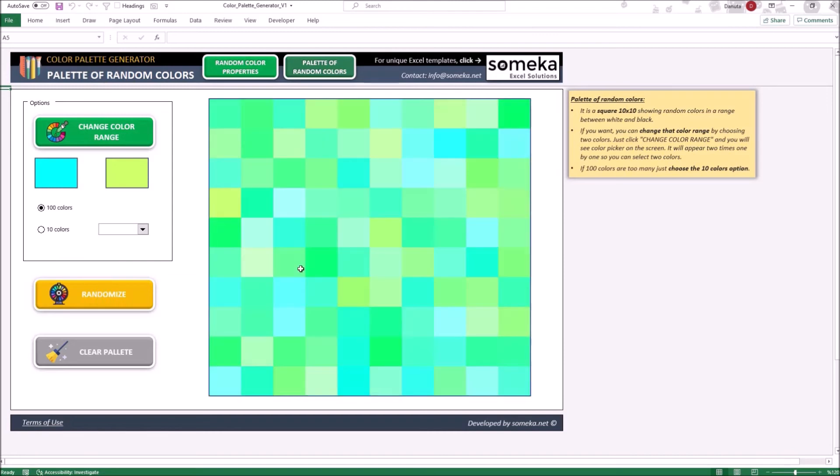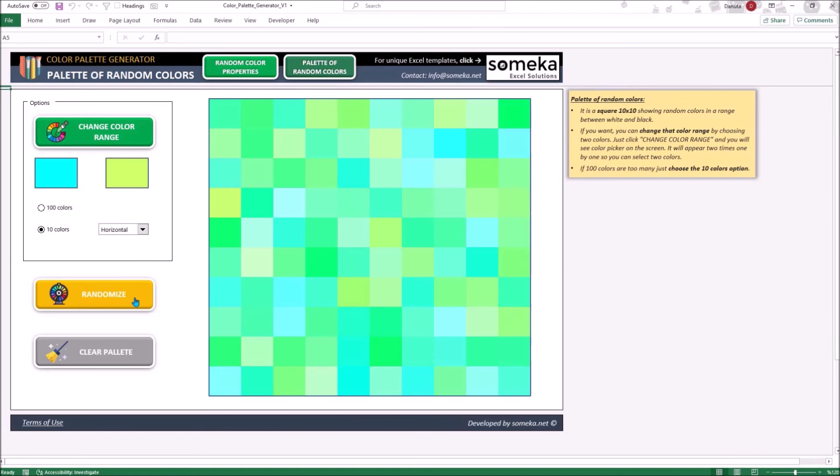If 100 colors is too much for your purpose, you can display the colors in a simpler way. You can generate 10 colors in a vertical or a horizontal way. Let's try vertical.